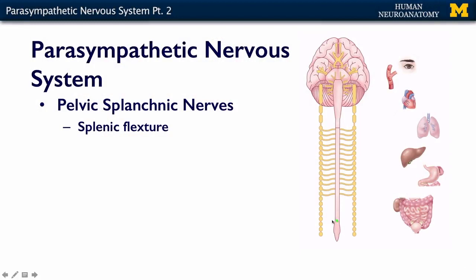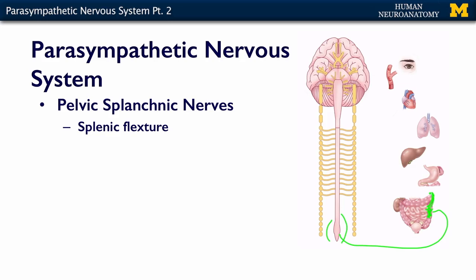The pelvic splanchnics between S2 and S4 are their preganglionics. They come out and synapse in the wall of the organ — that's where those ganglionic neurons are, distributed within the wall of the gut and in ganglia very close to the bladder or the reproductive organs. They provide parasympathetic innervation from the splenic flexure of the colon down: the descending colon, sigmoid colon, and rectum.